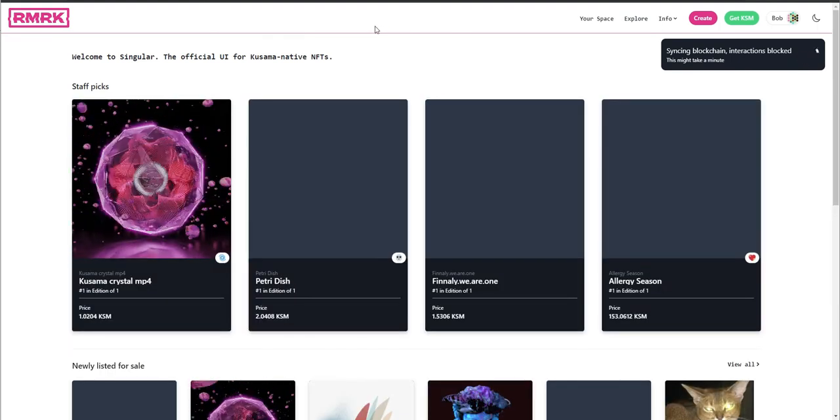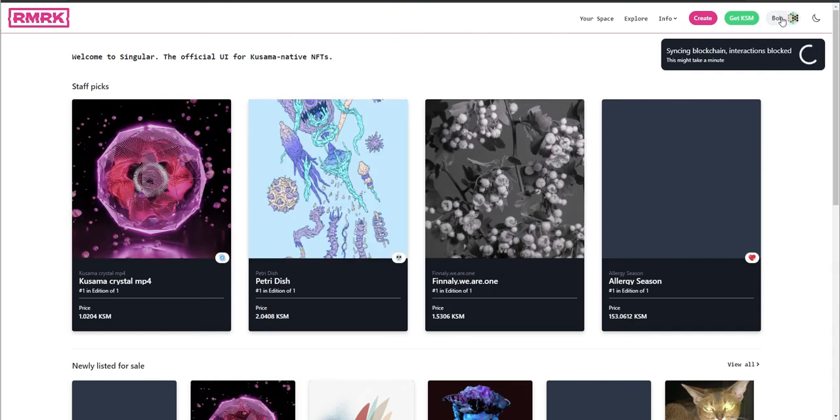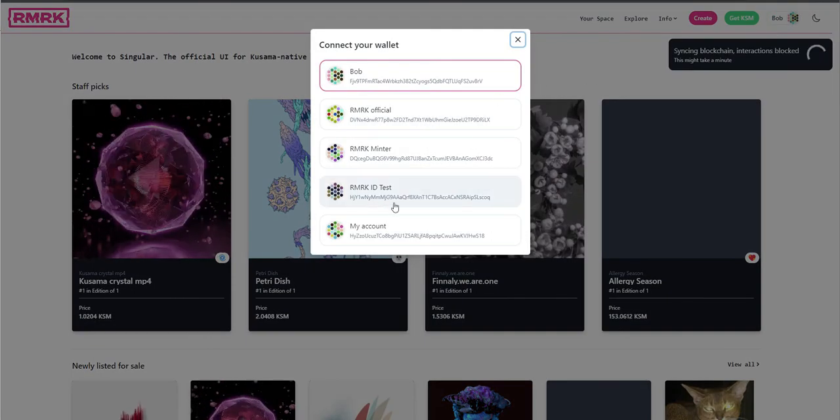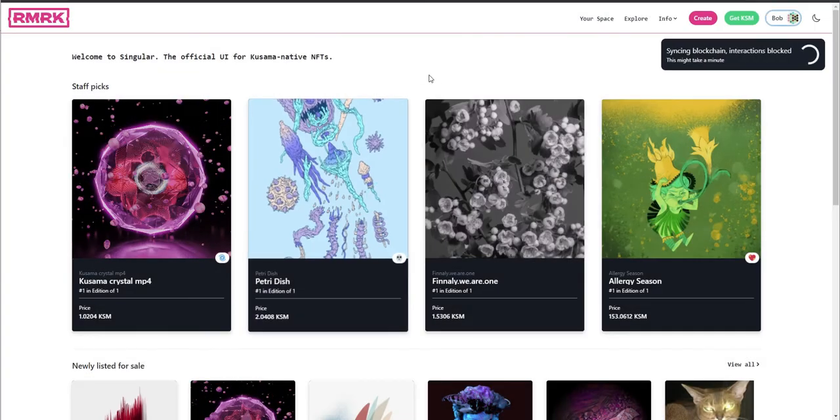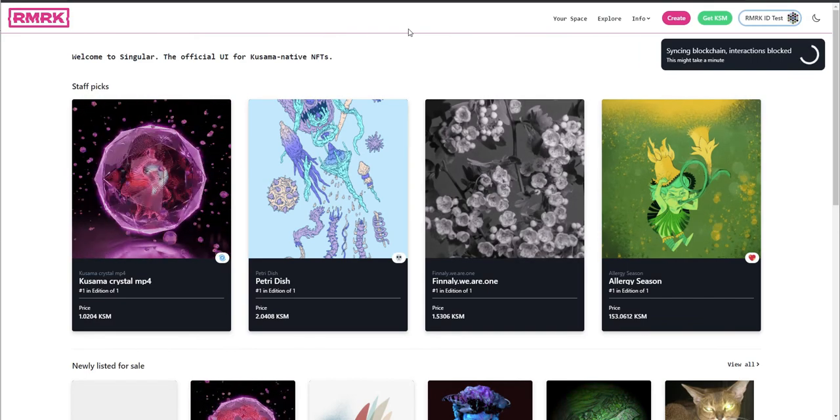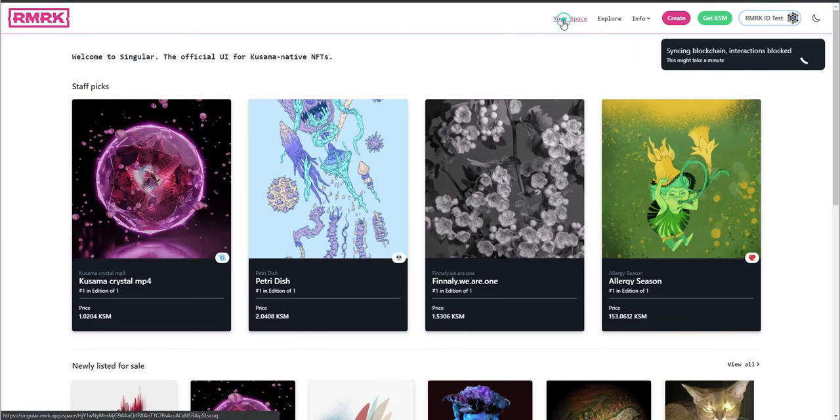I'm going to switch my account from Bob to this Remark ID test, that's the account. And now I can just hit my space.